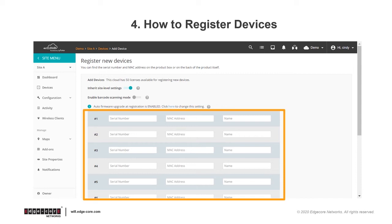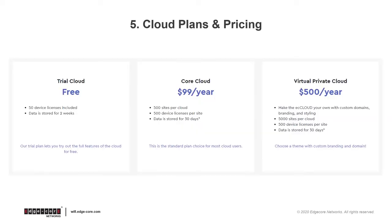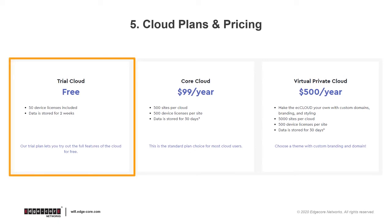At this point, you may be wondering about the plans and the fees associated with using ecCLOUD. So this will be the fifth thing we will talk about, which is cloud plans and pricing.